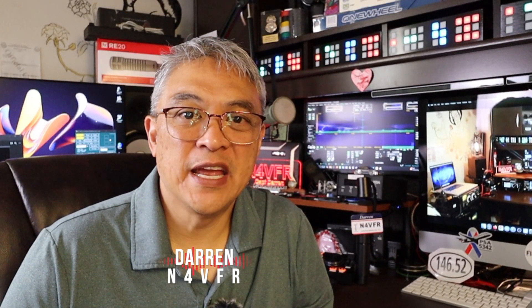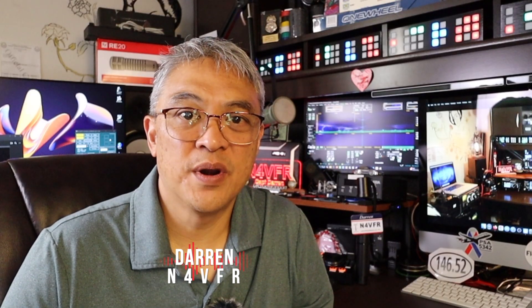Good day YouTube. Welcome to my channel. My name is Darren and my ham radio call sign is N4VFR.